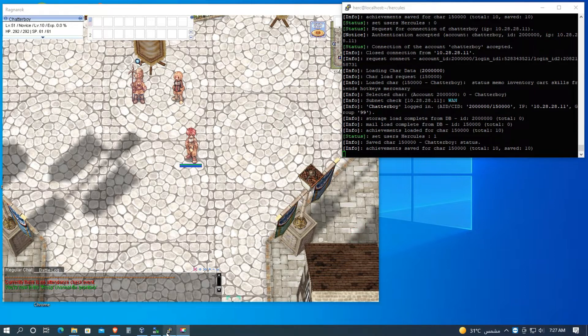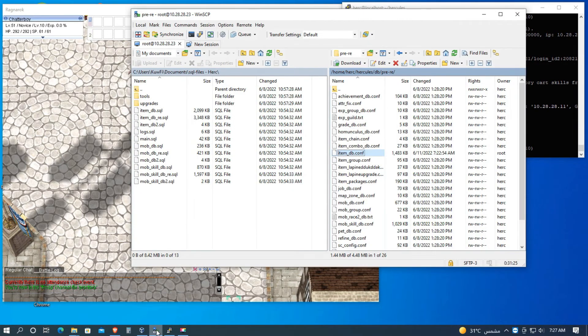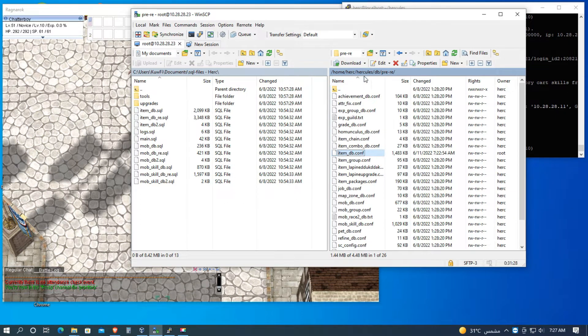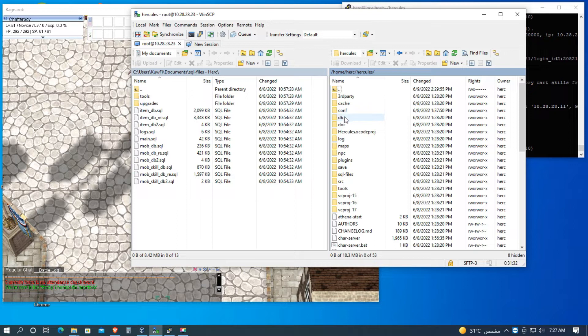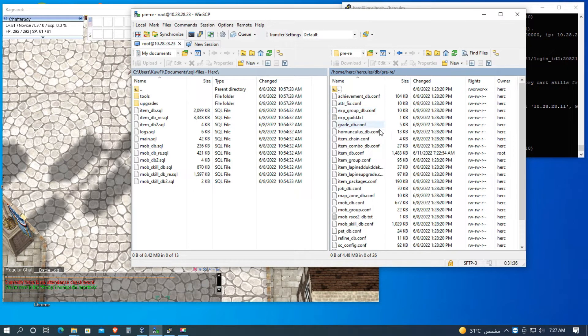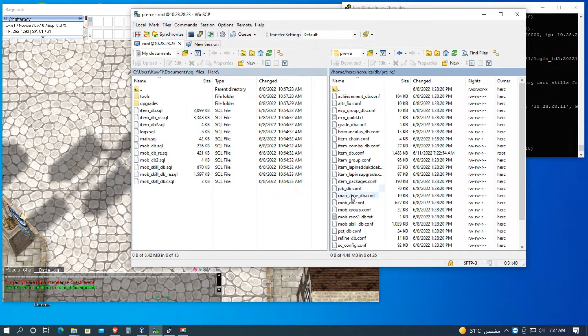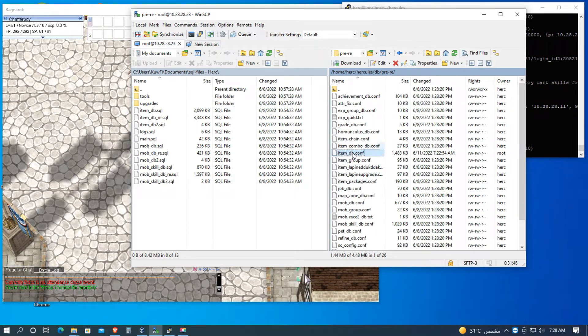Okay, here we go guys, let's make a new guide for adding new custom item ID in Hercules server. So first, let's open the server. Let's open the server Hercules, then go to db, then pre-re.